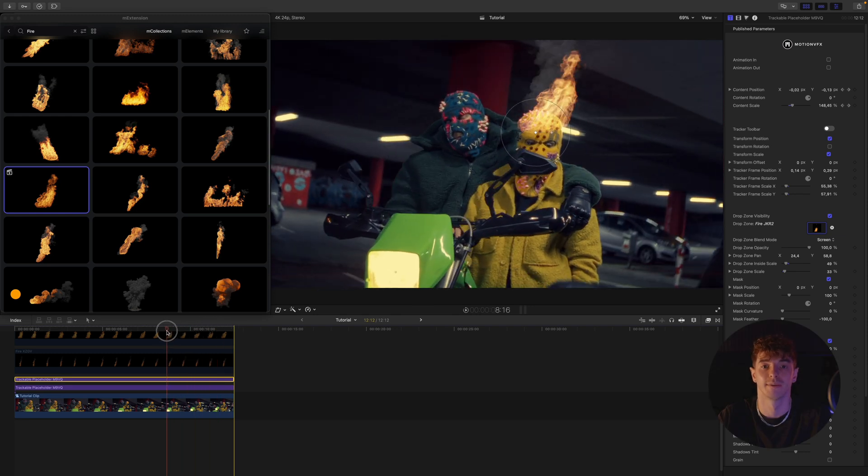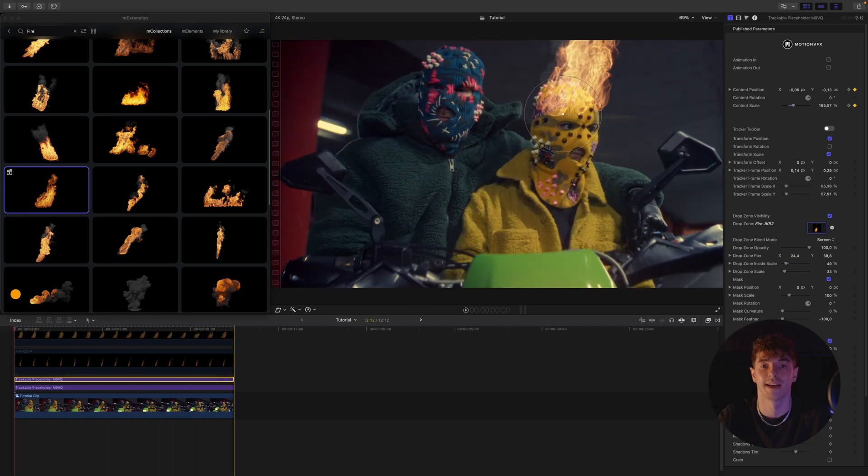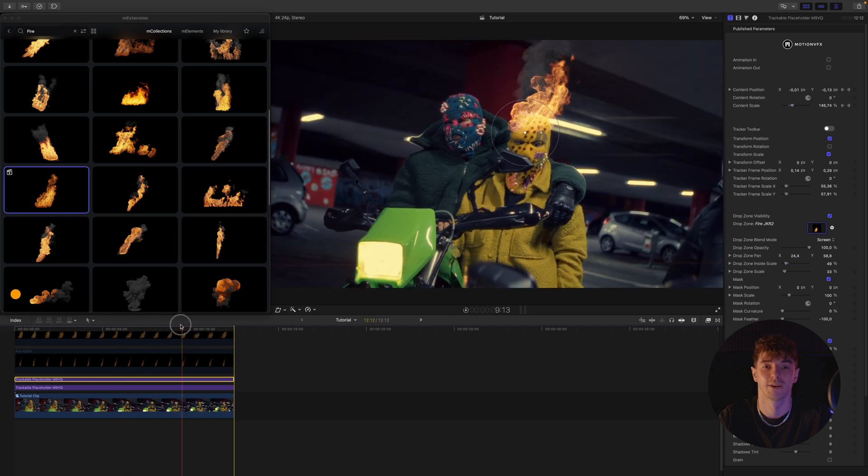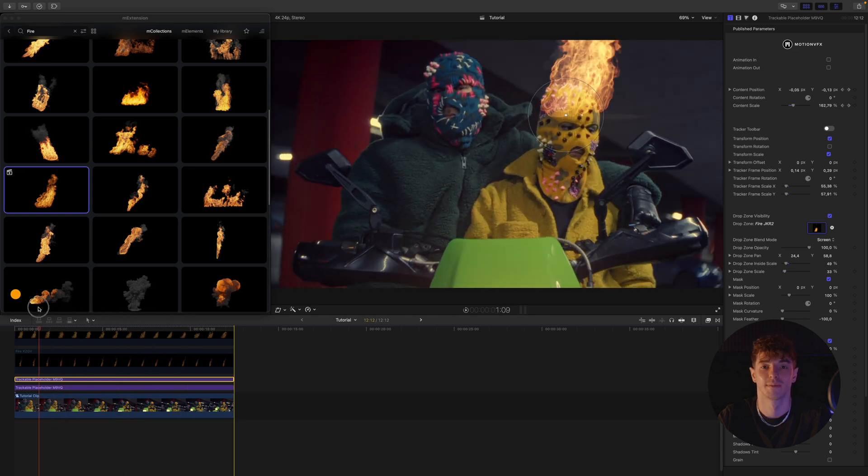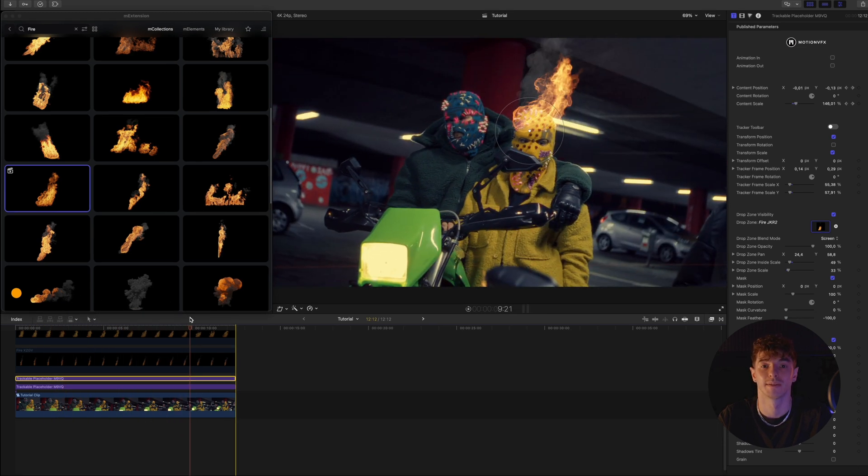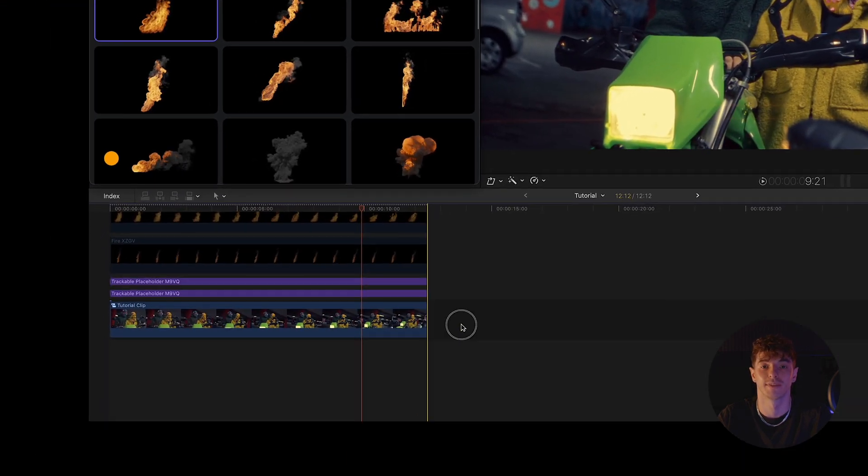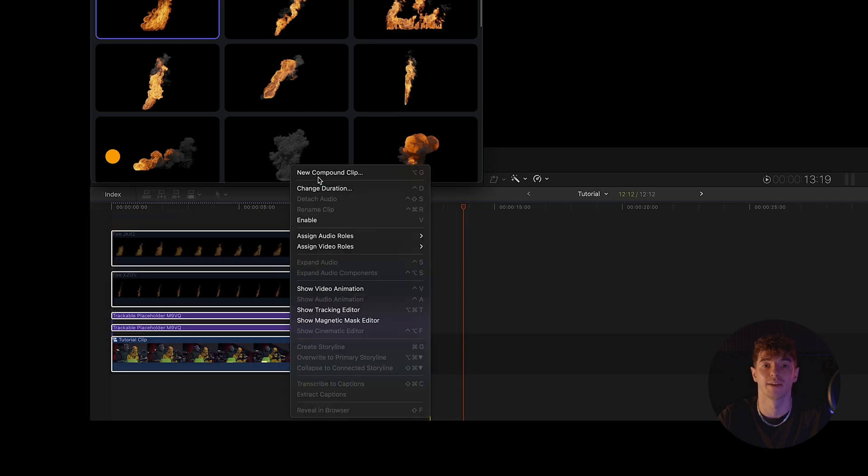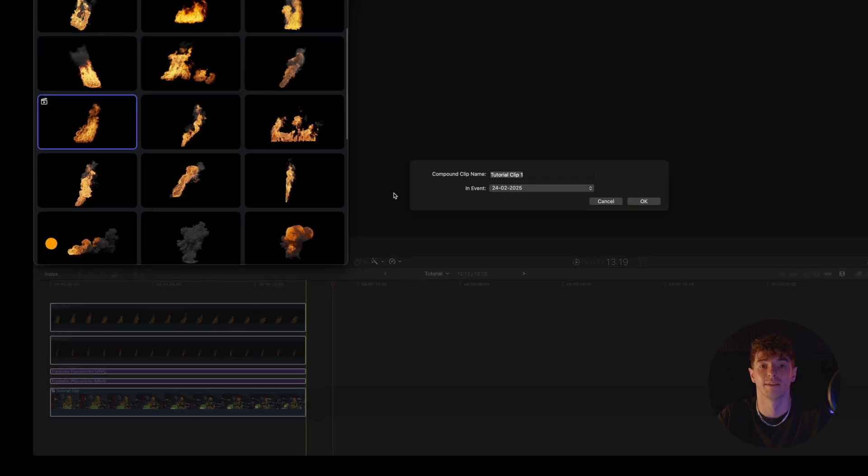The final step is subtly adding realism to our composition by simulating hot air rising above the fire. To achieve this effect, we create a group and duplicate it.